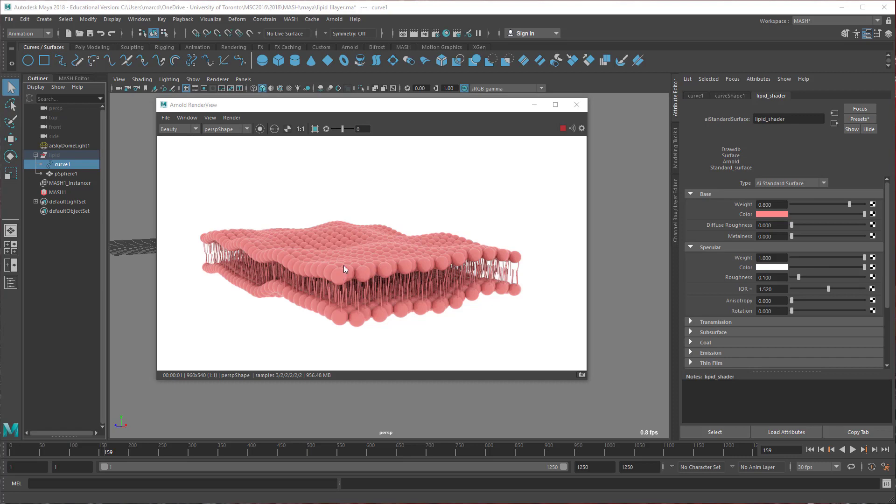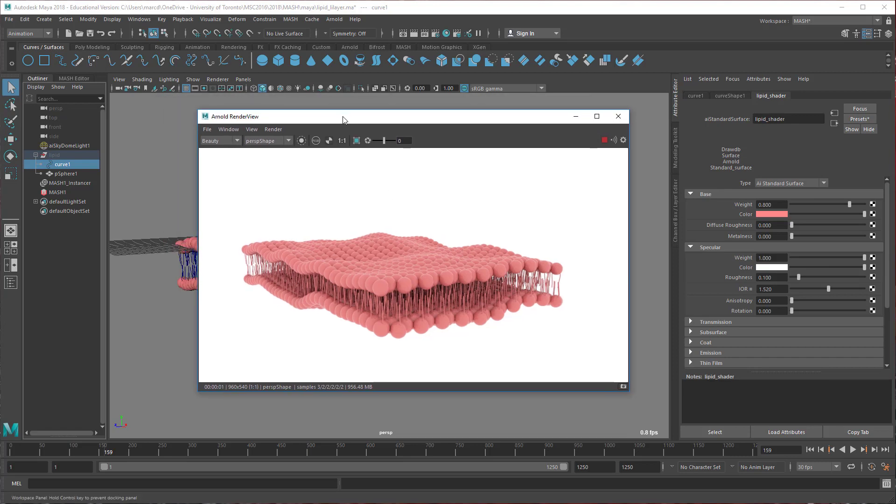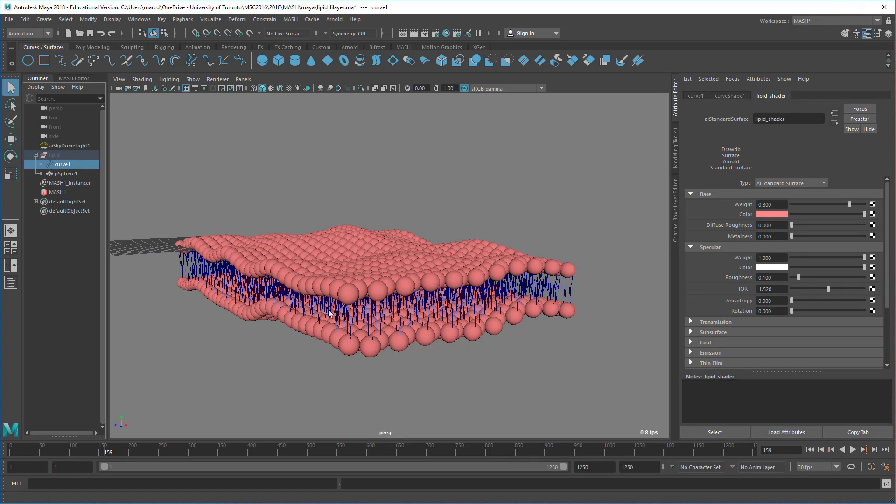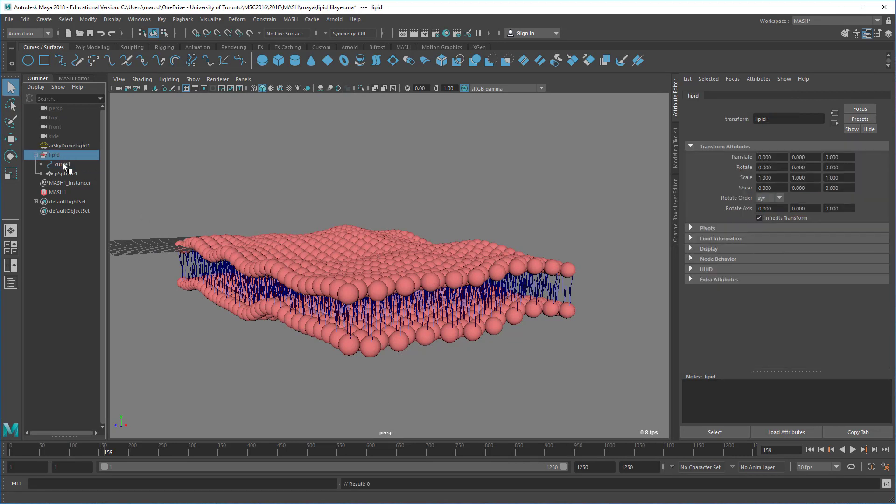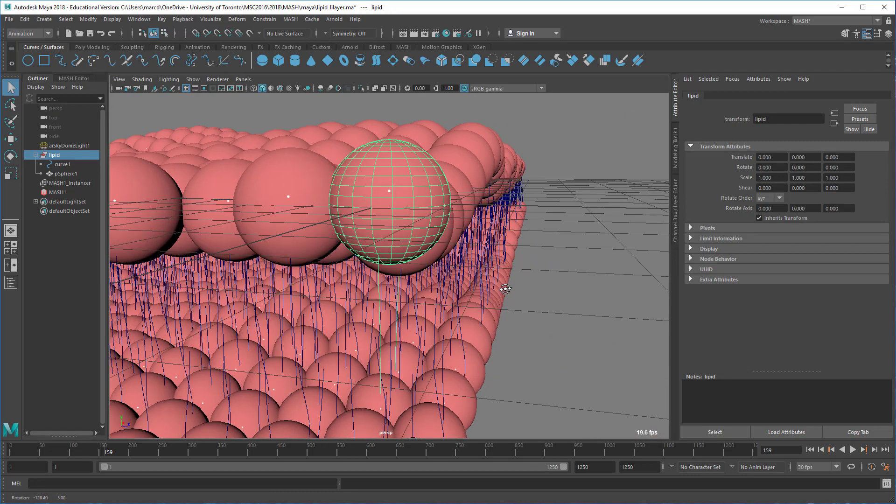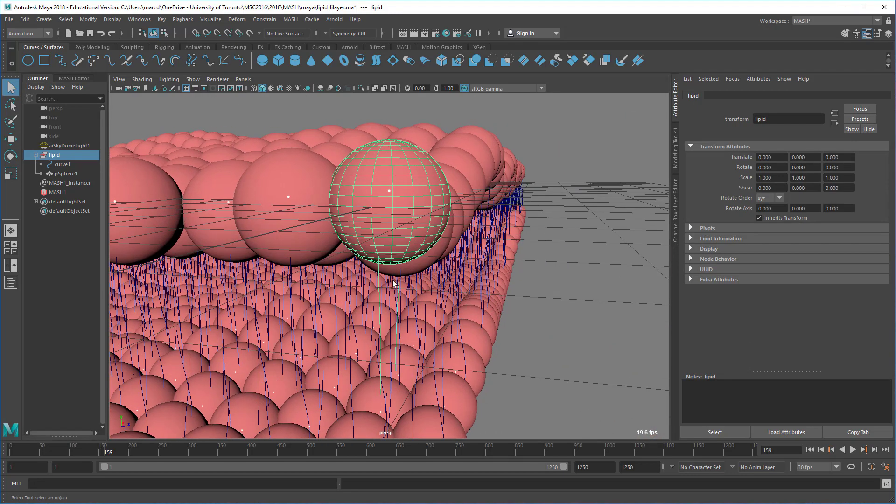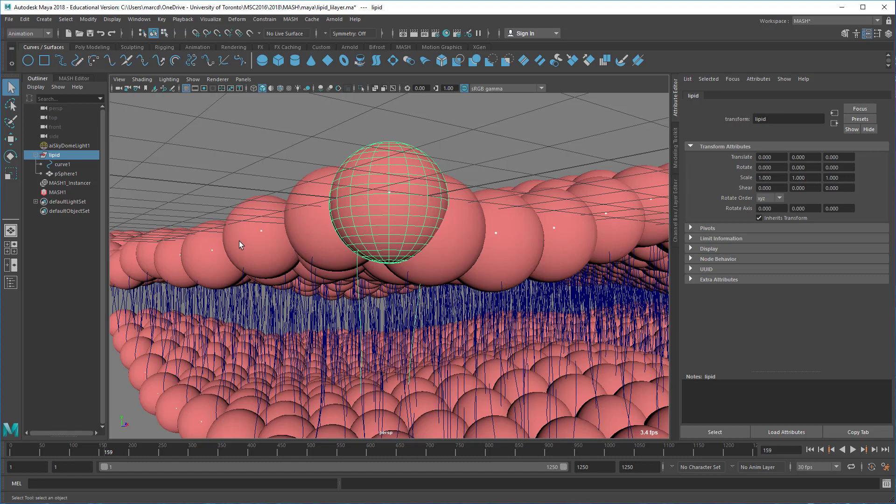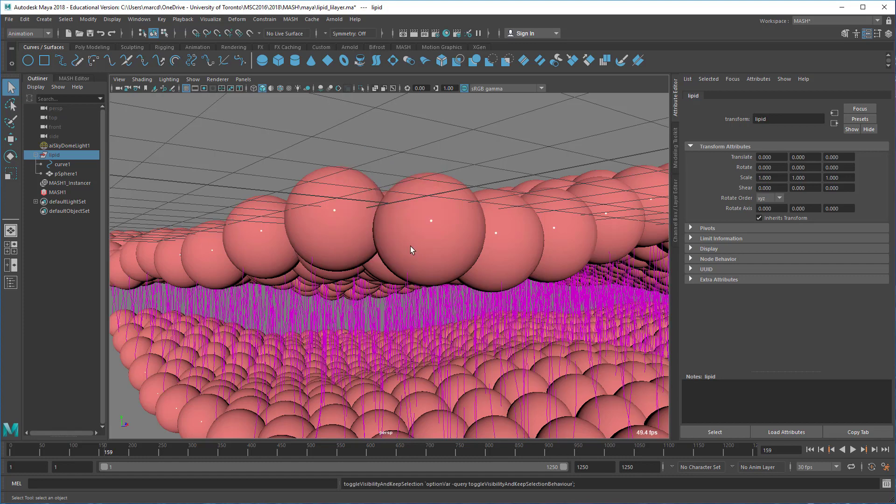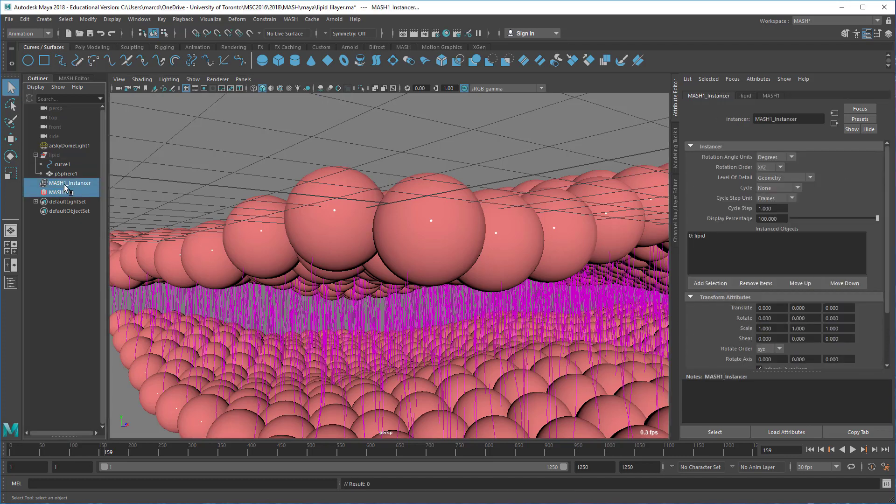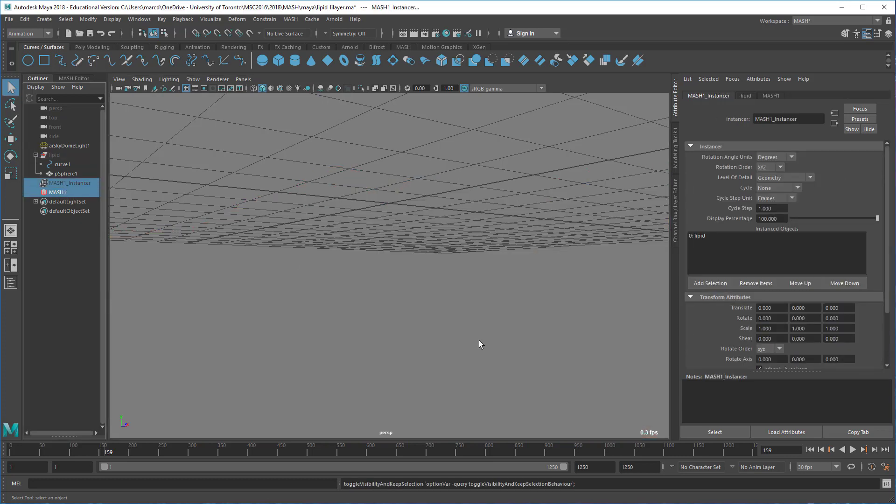We're going to use a simple object as the MASH object that will be repeated. It's just a single sphere with one curve that goes inside the sphere and comes out the other side to make the two lipid tails. This is just a renderable curve. Let me hide this MASH node and we'll get started.